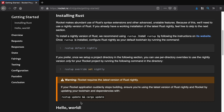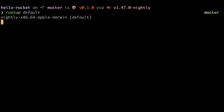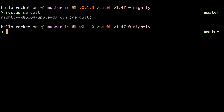Because Rocket uses some newer features of Rust which are almost in the stable version but not quite, we need to use the nightly toolchain. We can change the default by running rustup default nightly. You can check to see if it worked by running rustup default, and you'll see nightly prefixed at the beginning, meaning that we're using the right toolchain.